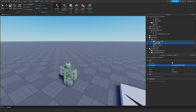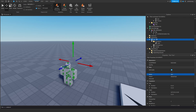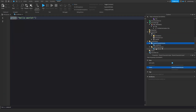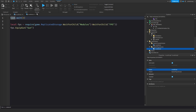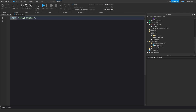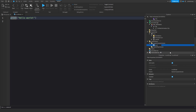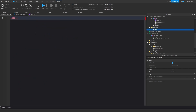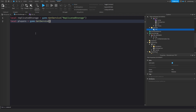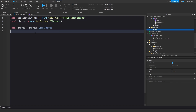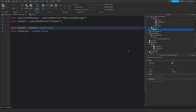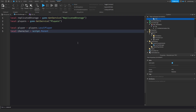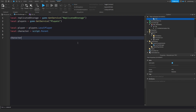Now we'll close this tab and start scripting. I'm going to add a script to starter character scripts, add a local script, and delete the existing local script. I'll call this one gun tool manager. We need replicated storage: local replicatedStorage equals game:GetService('ReplicatedStorage'), local players equals game:GetService('Players'), local player equals players.LocalPlayer, and local character equals script.Parent. Since we're putting the script inside character scripts, the script will be inside the character.